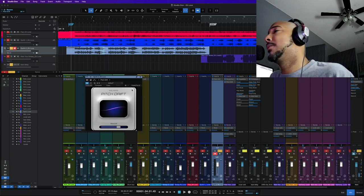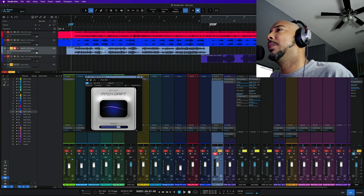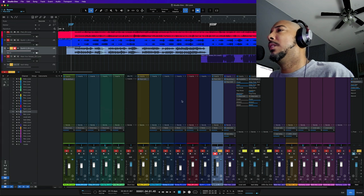You can kind of feel it slowly bending in and out of tune there and the last one I've got it on here is the bass.